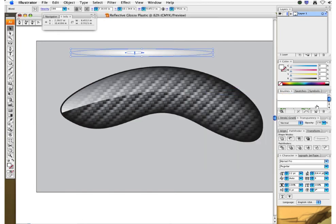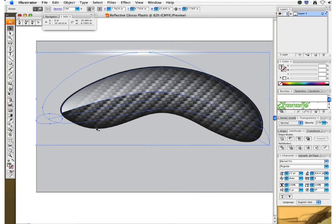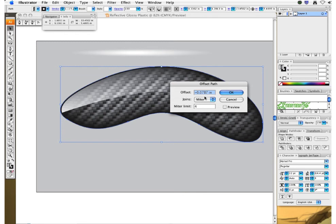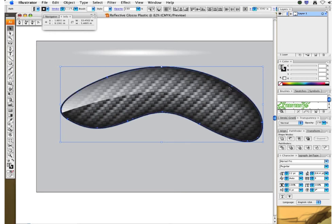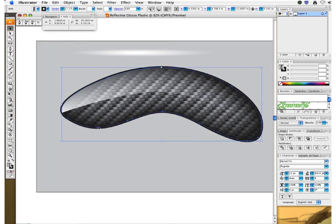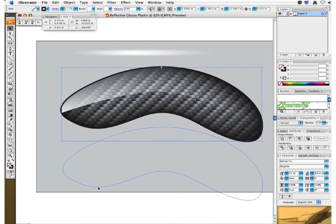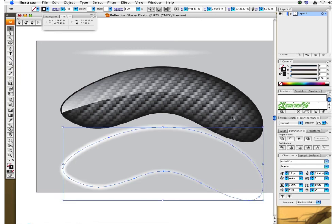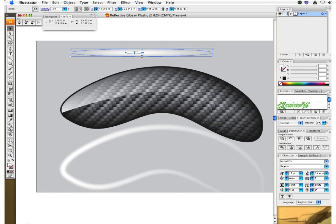This is the brush we just created. Let's take the original carbon fiber and offset it by negative 2 millimeters — the same as our internal shape — preview and hit OK. Take that shape, get rid of the carbon fiber fill since we don't need two carbon fiber shapes. With our brush, select the line and click the brush. The thickness of this brush depends on the shape — making it thinner produces a thinner line.